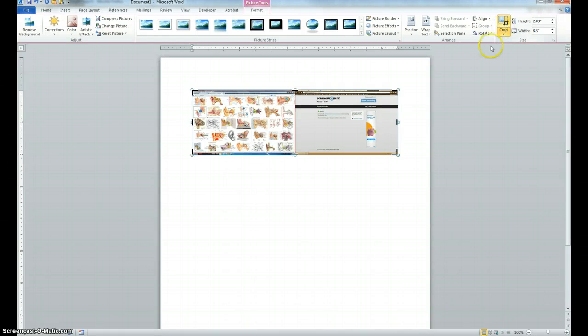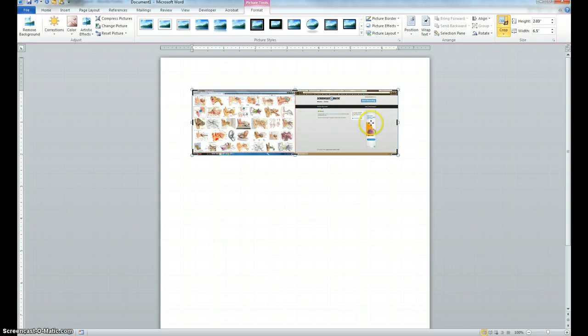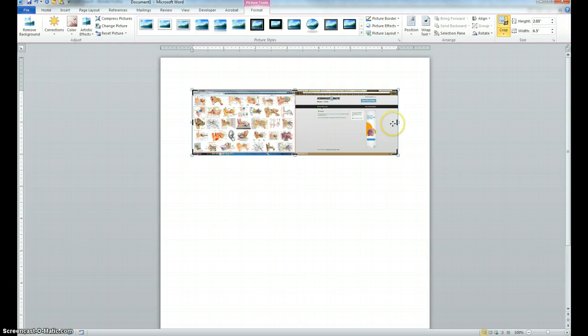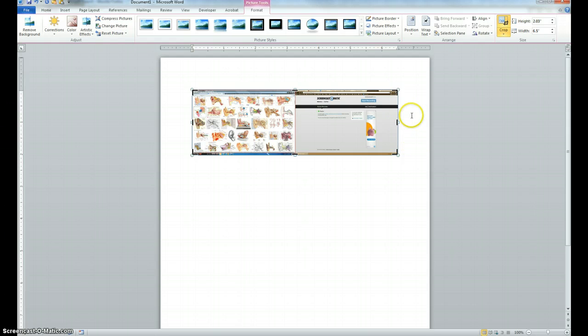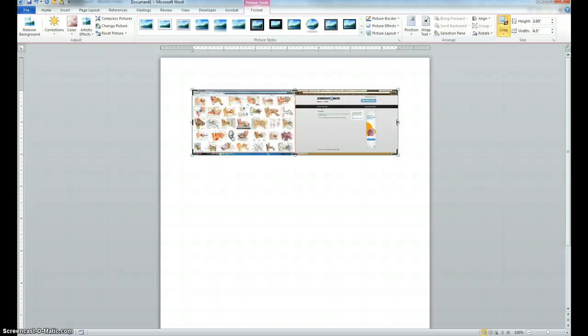You'll notice that black handles appear all around the image. You can grab onto those using your mouse and slide them in to shrink the image to only what you want to submit. You'll notice that my cursor looks sort of like an eye. If I put it on the image, it has four arrows. If I put it near one of the handles, it turns into what looks like a sideways black T.